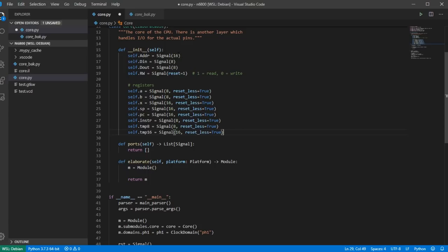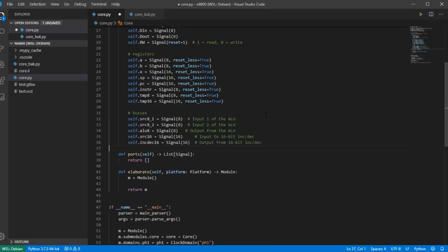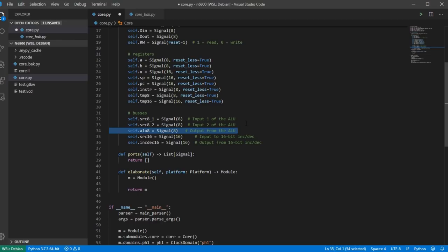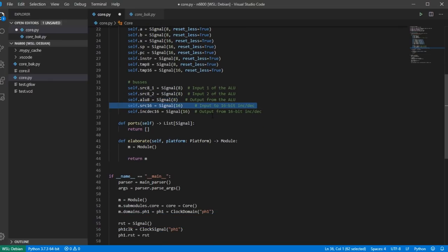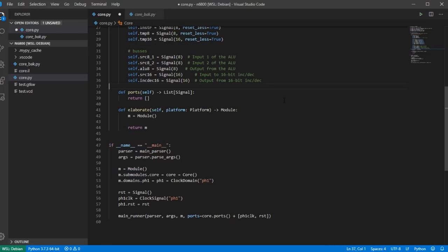If I don't put resetless, the default reset value is going to be zero — so address, data in, and data out all default to zero. Next I'm defining the buses discussed in part one. The ALU has two 8-bit input signals, source_8_1 and source_8_2, and its output is called alu_8. Similarly for the 16-bit bus, we have source_16 going to a 16-bit increment/decrement unit whose output is called incdex16.